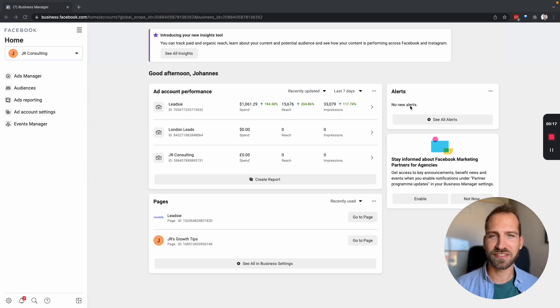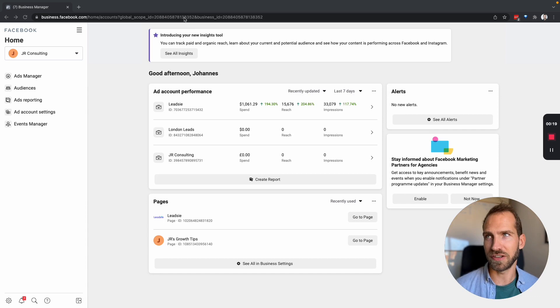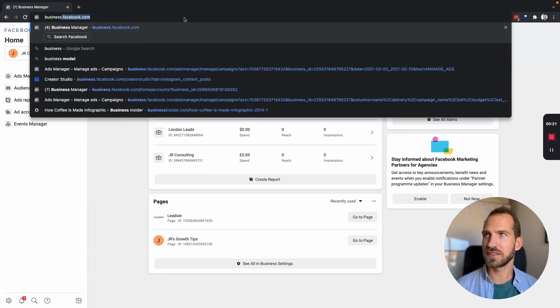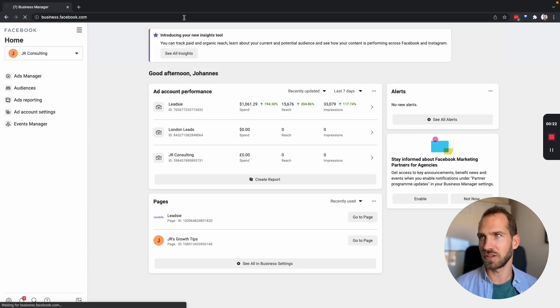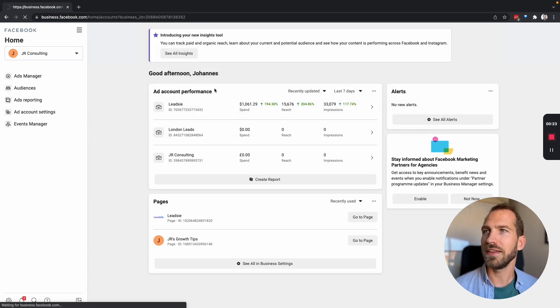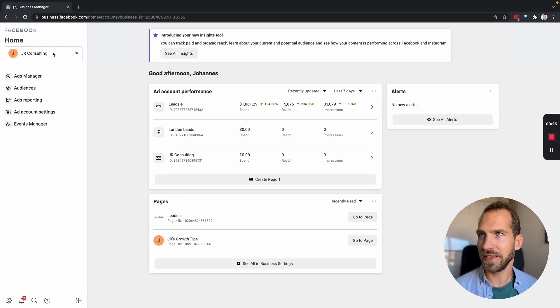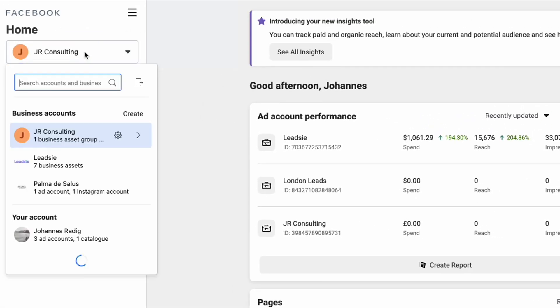The first step is go to your Facebook business manager. You can go there by going to business.facebook.com and then make sure you select the right business here on the left.